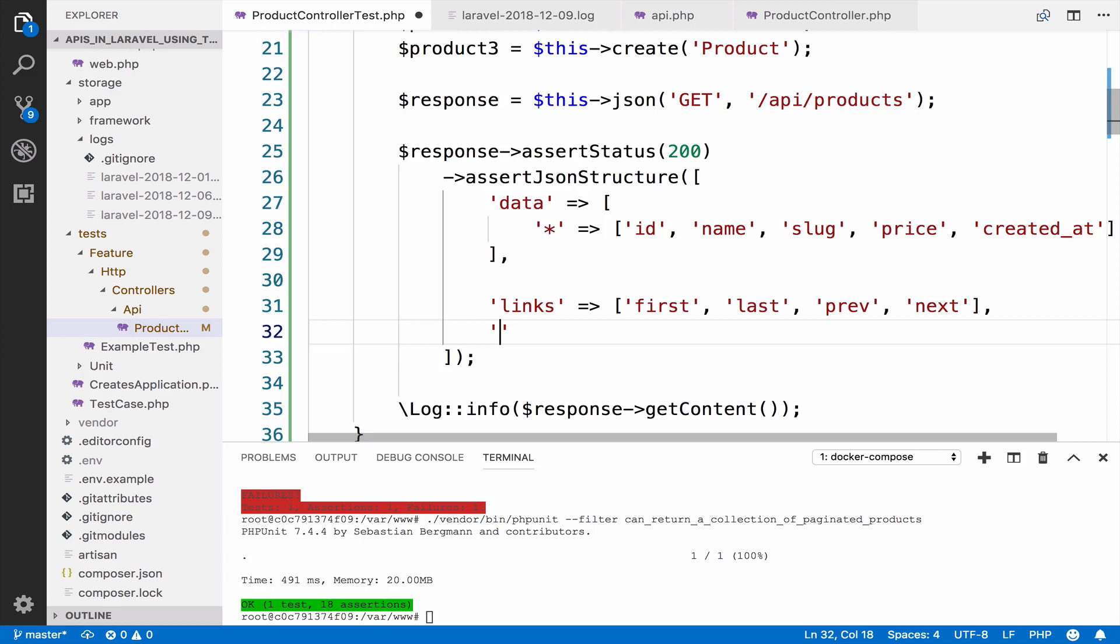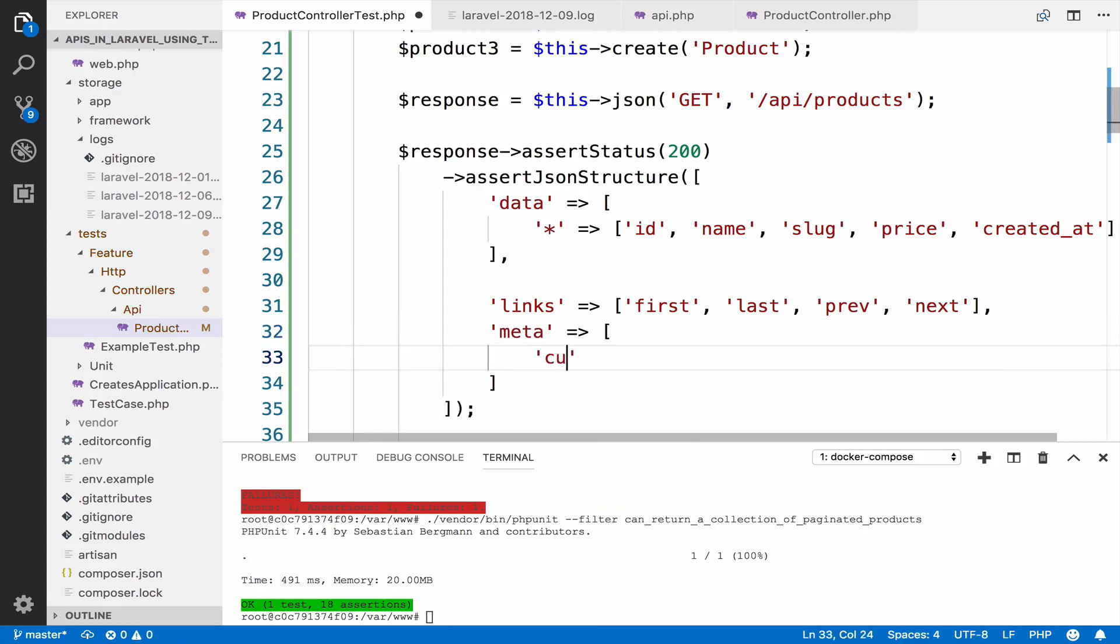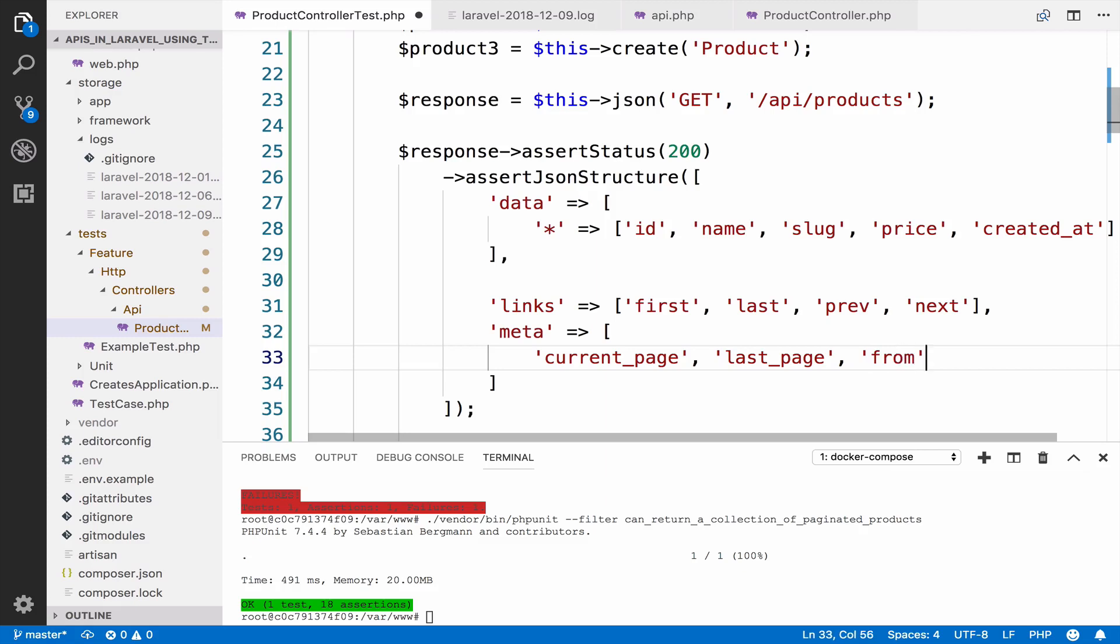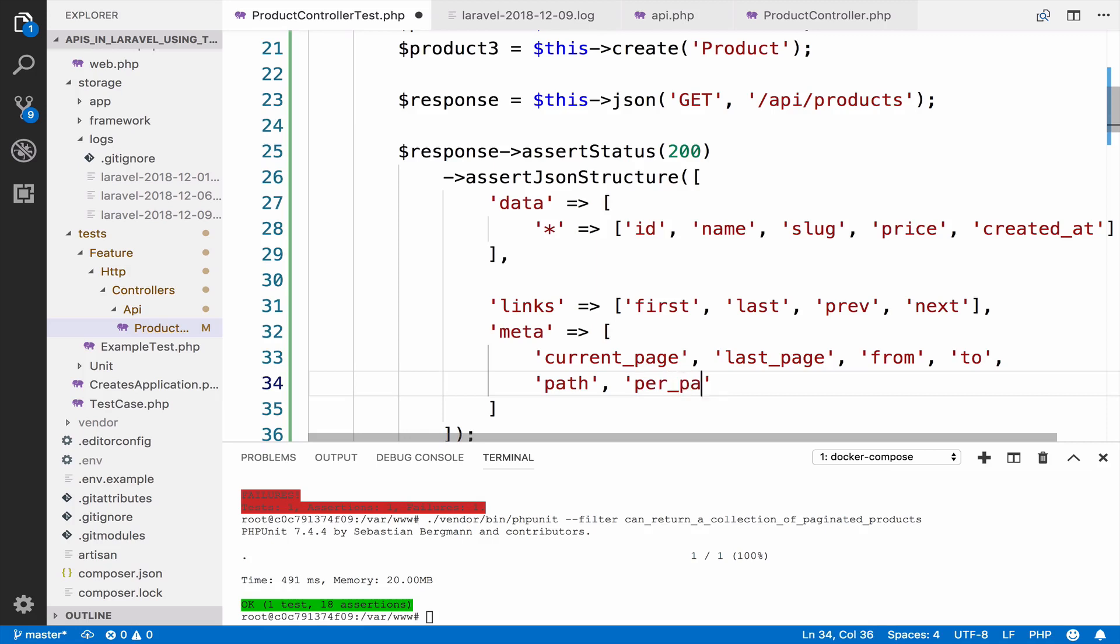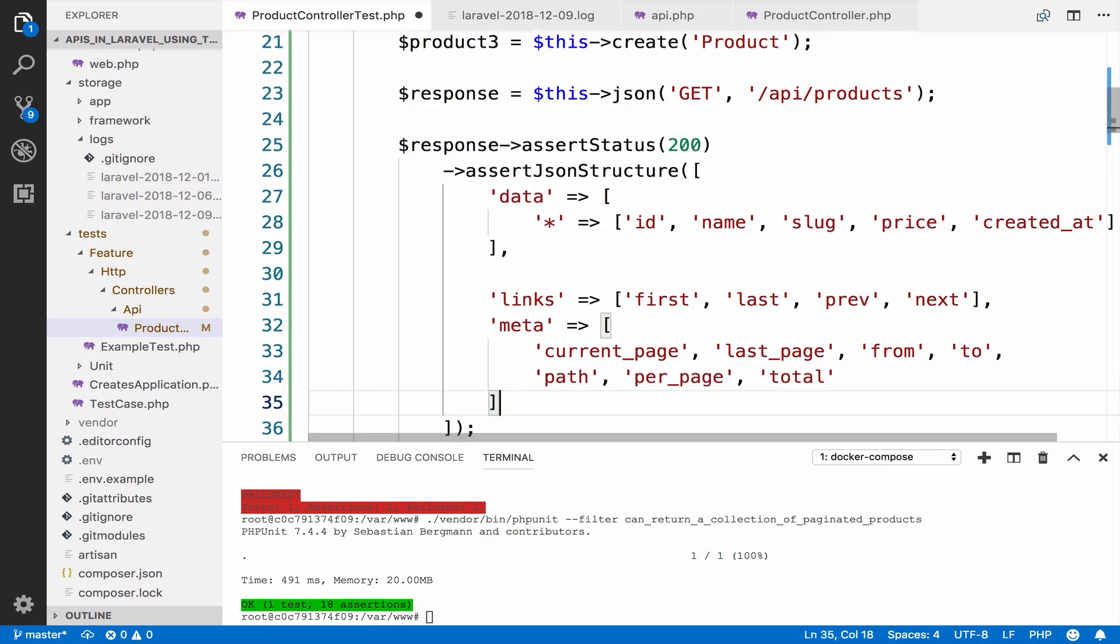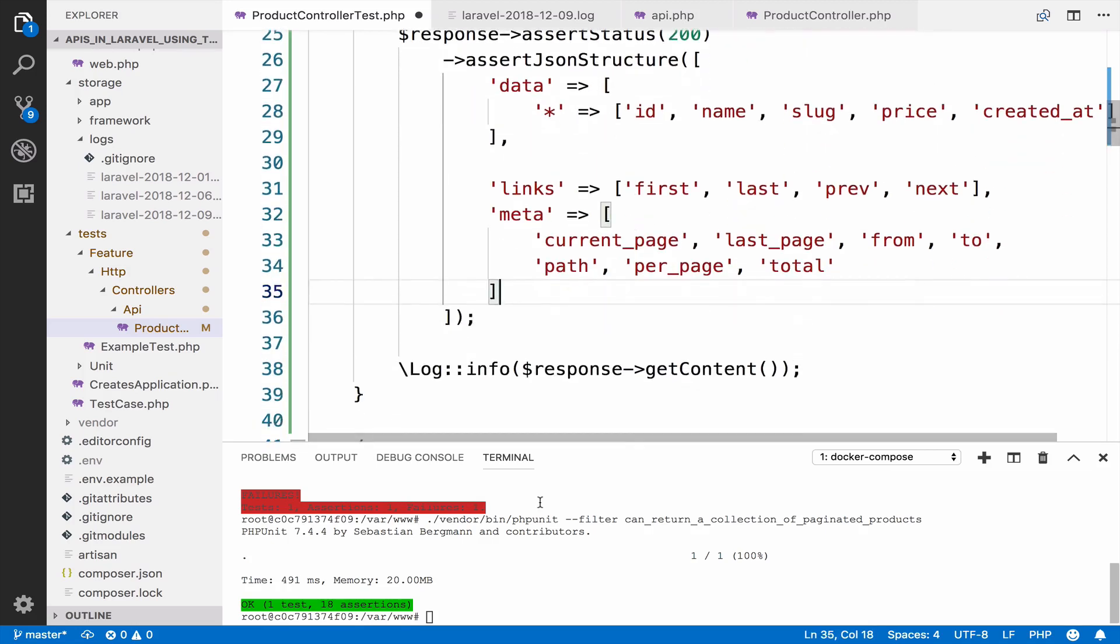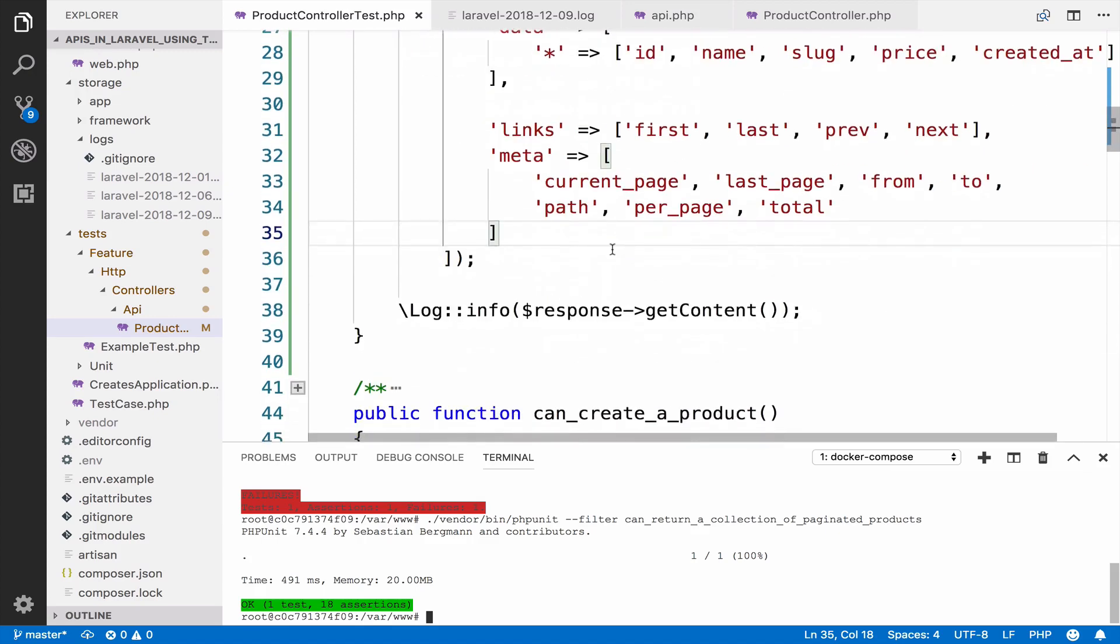So you have some extra information about the pagination. So what I will do is to actually include all that inside here. So we have links, so inside links you have first, last, previous, and next. Okay, then you also have meta.